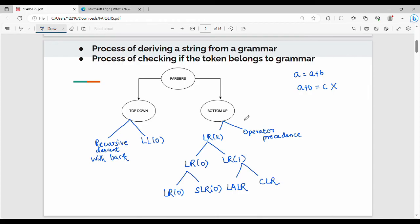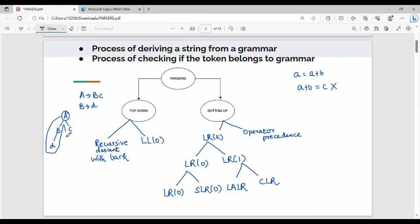Let's take a simple example. A gives B C, and B gives D. In top-down parsing, you start from the root node. In bottom-up, you trace the string — for example D C — and work upward from the leaves to the root.